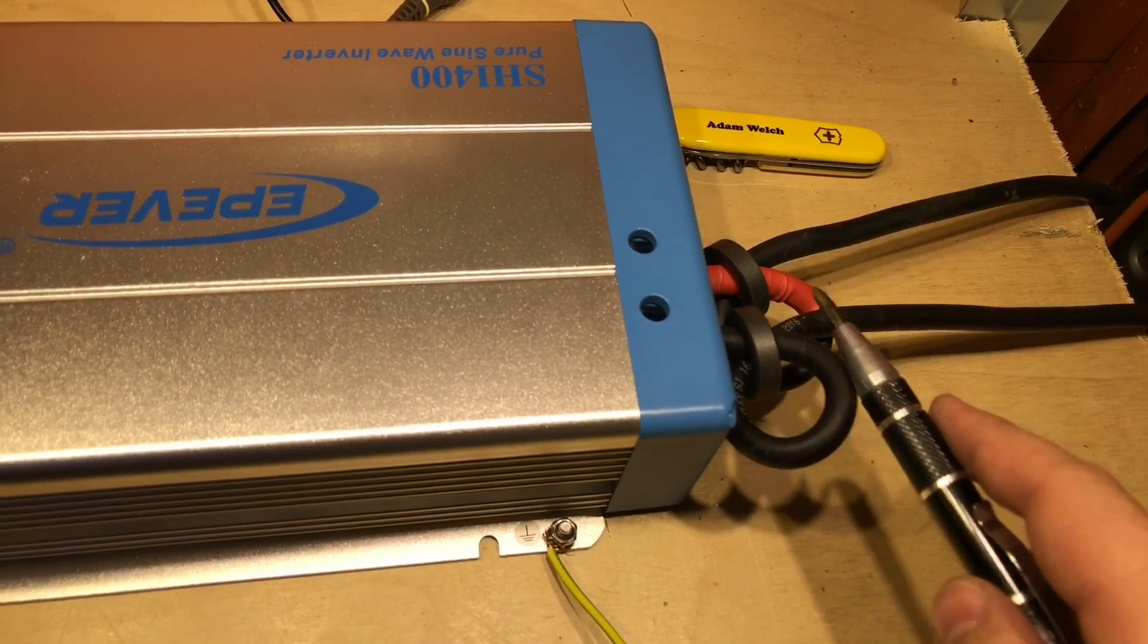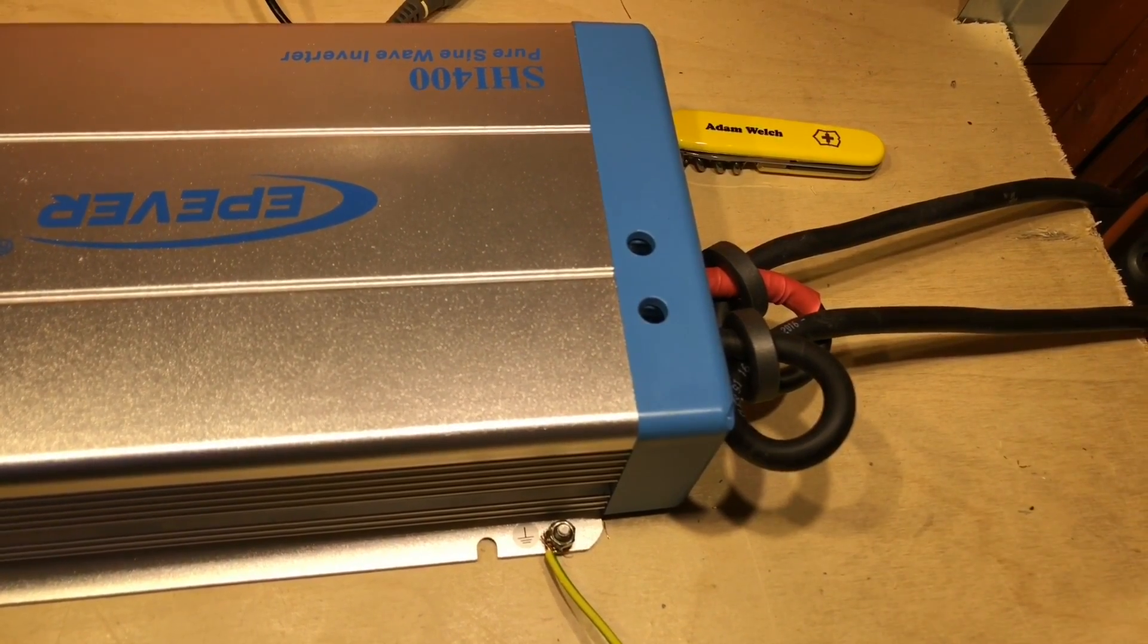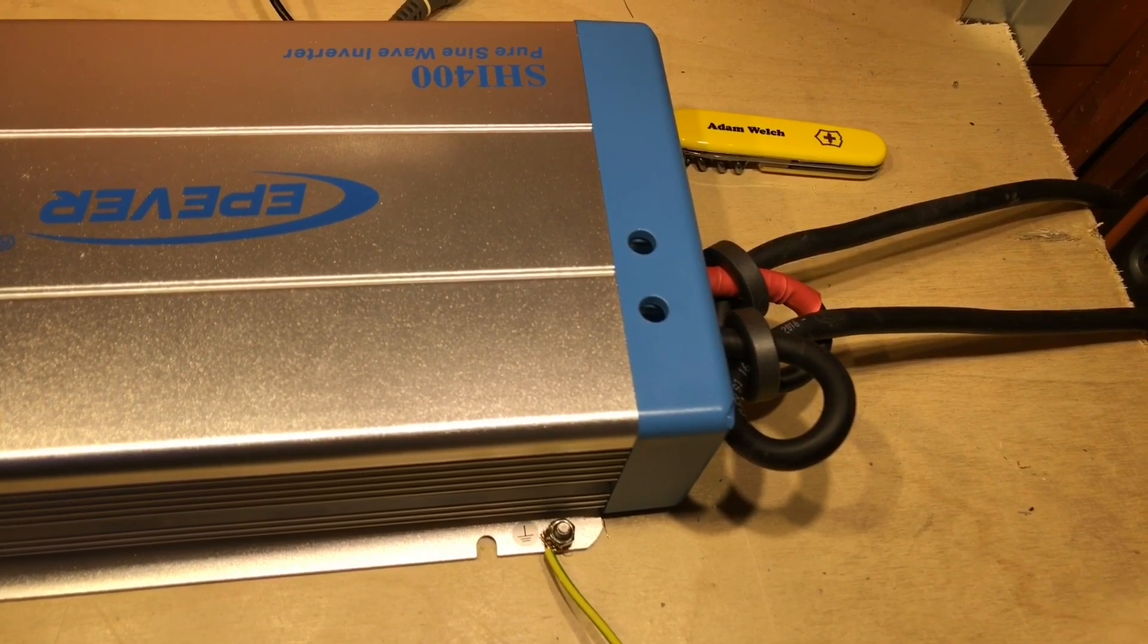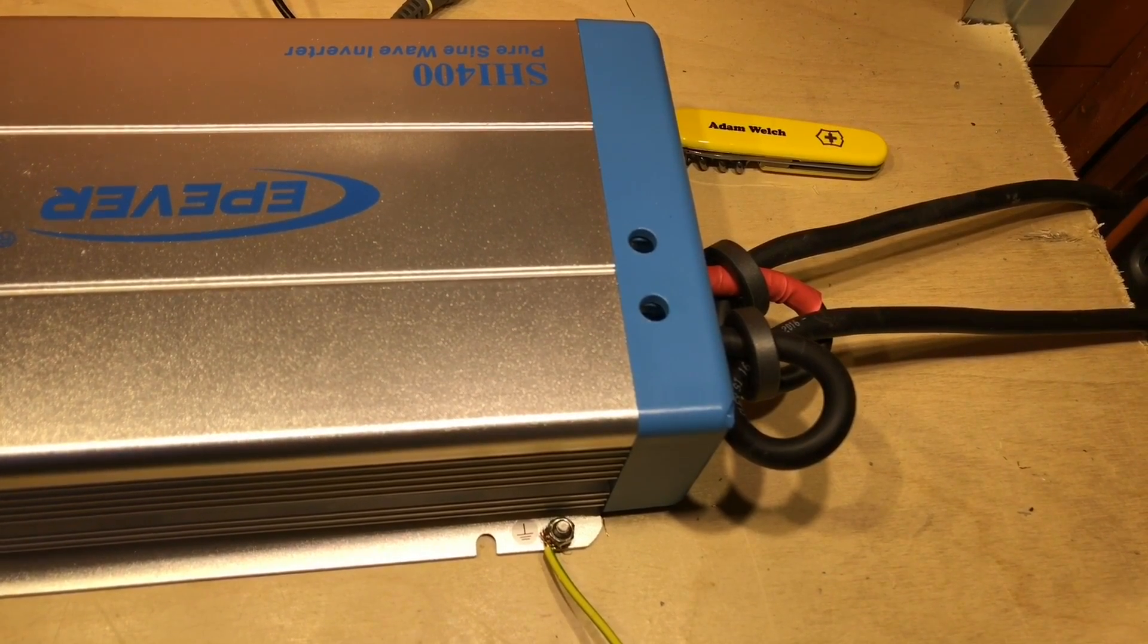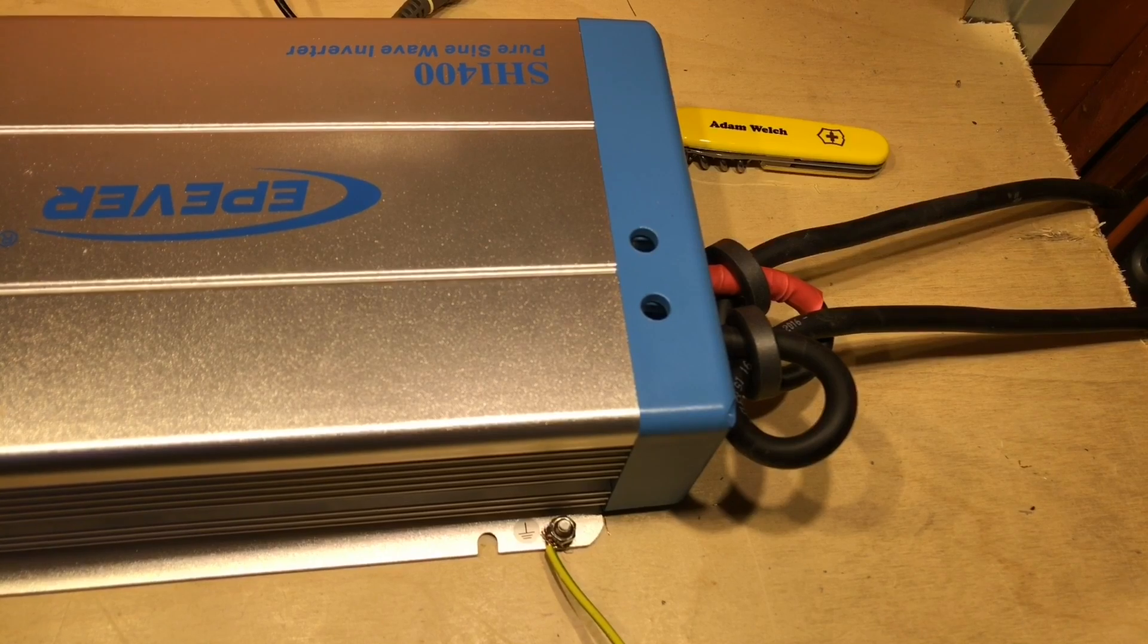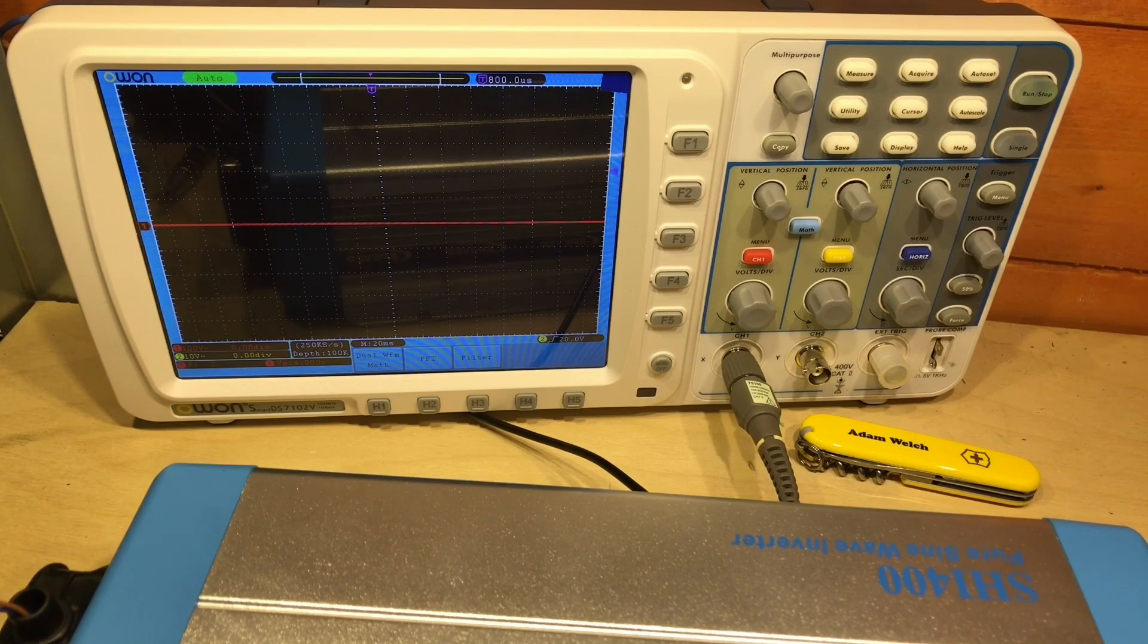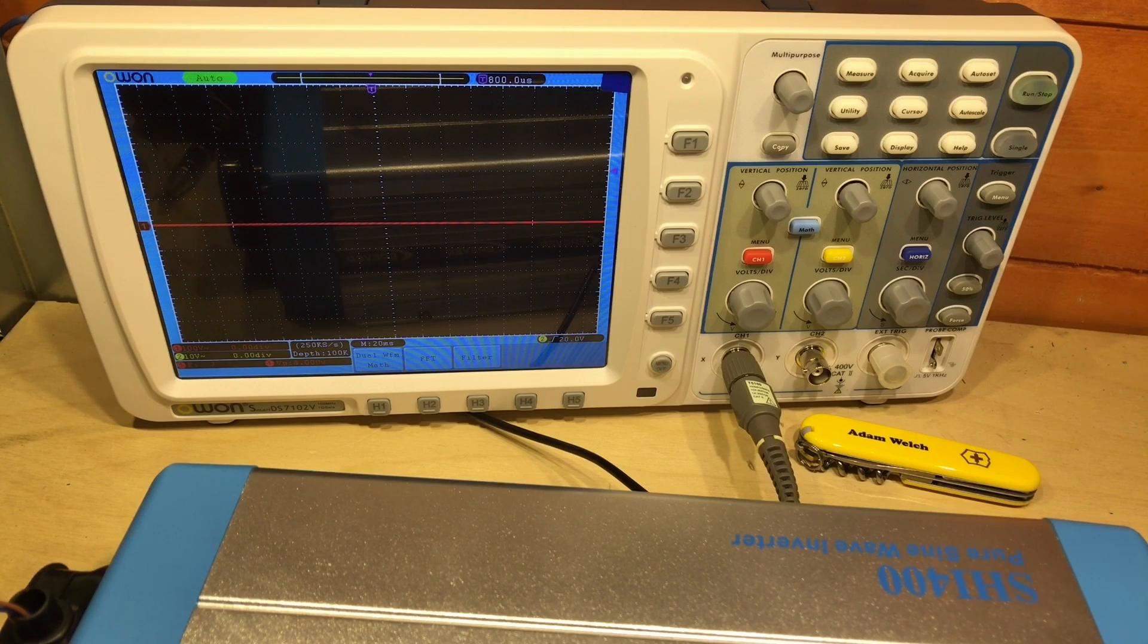There we have the ferrite rings on the input cables. It was pretty tight getting those two rounds of cables through those rings, but I just about managed it. With those ferrite rings on the input, do we see, and indeed hear, any difference?